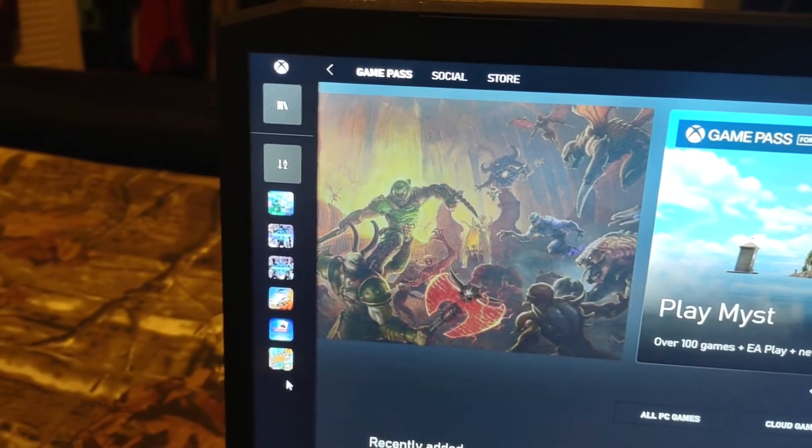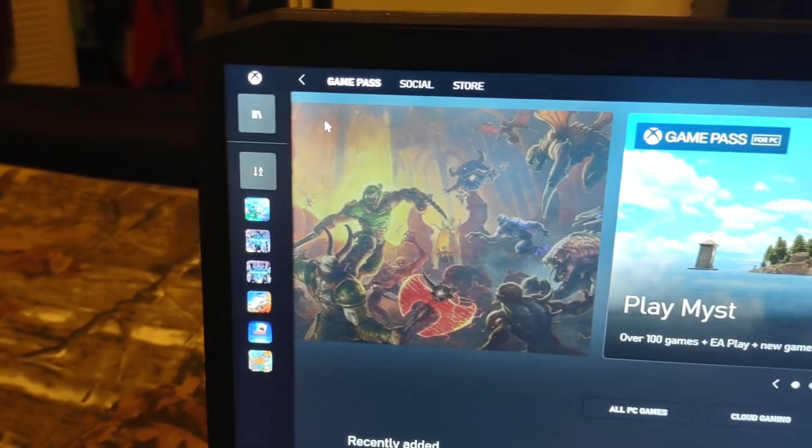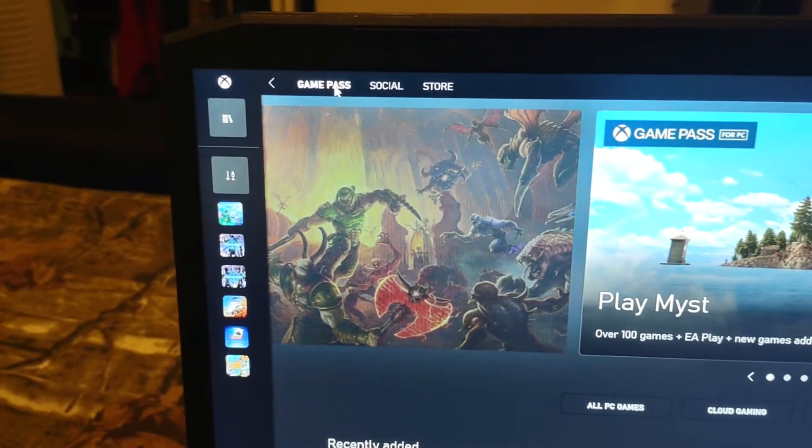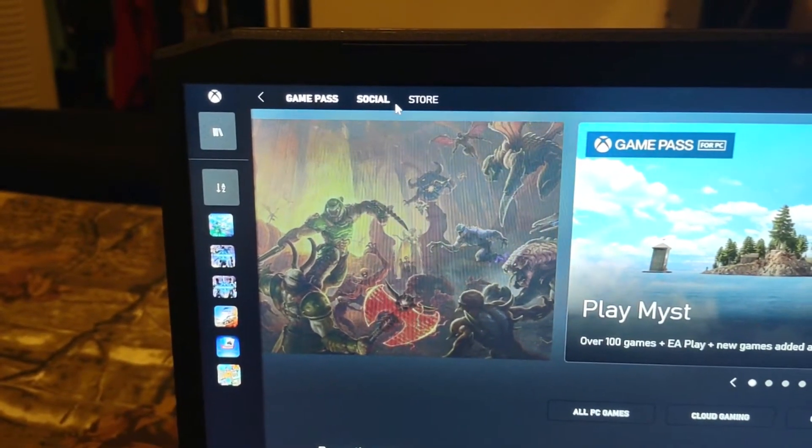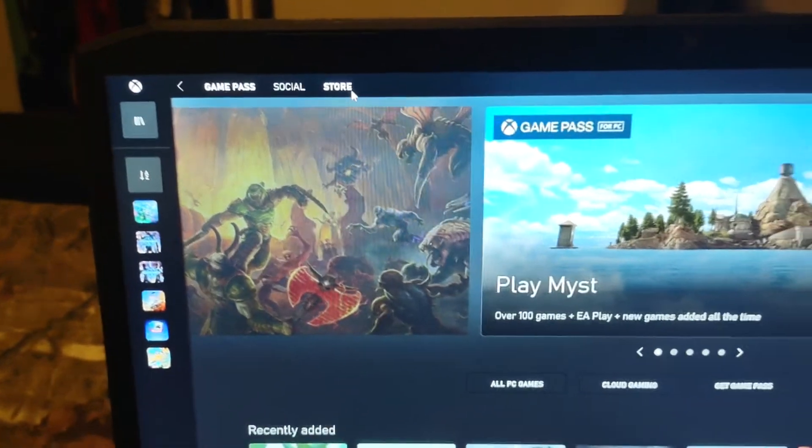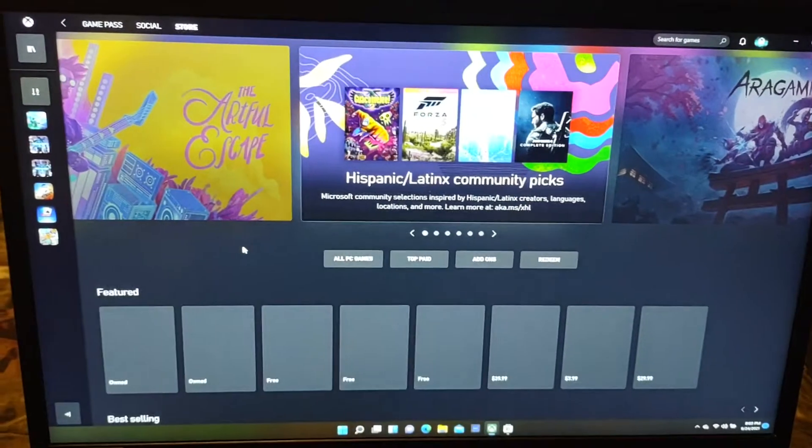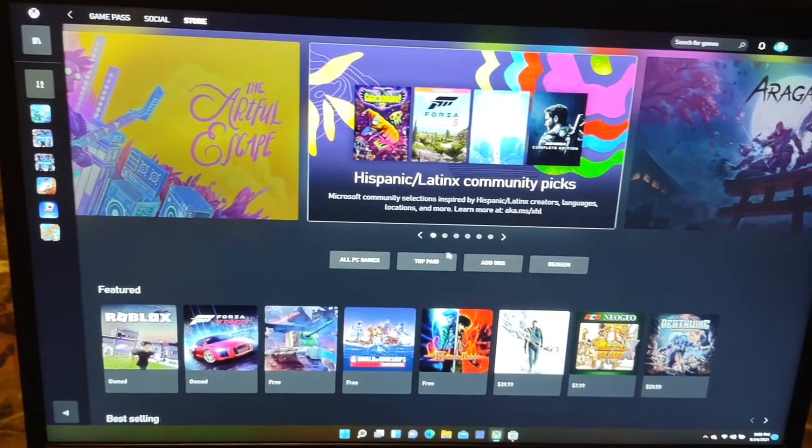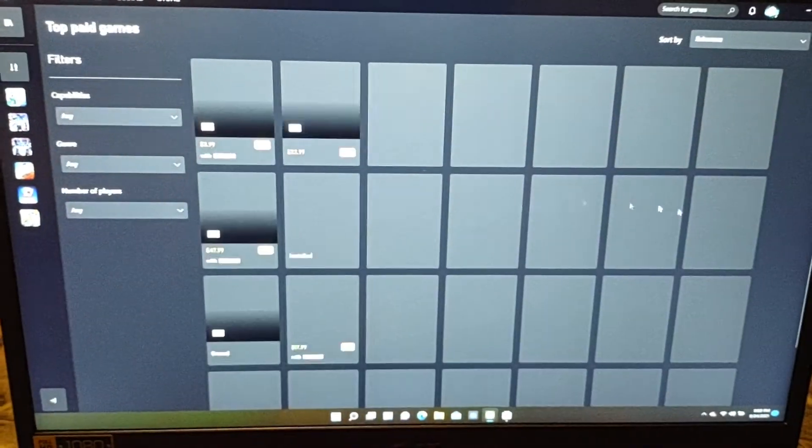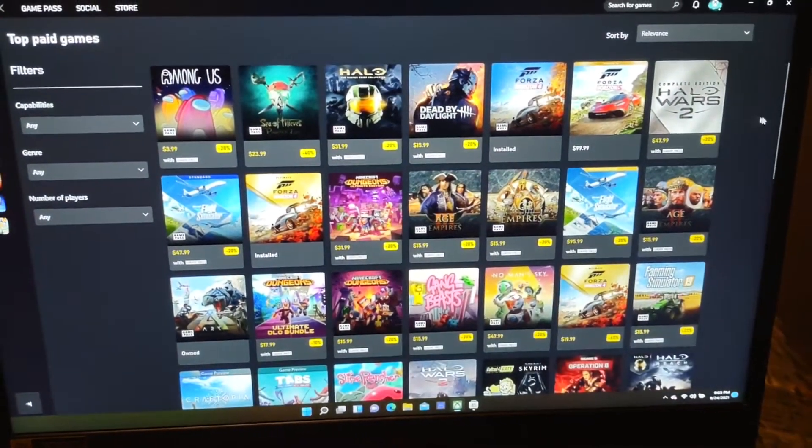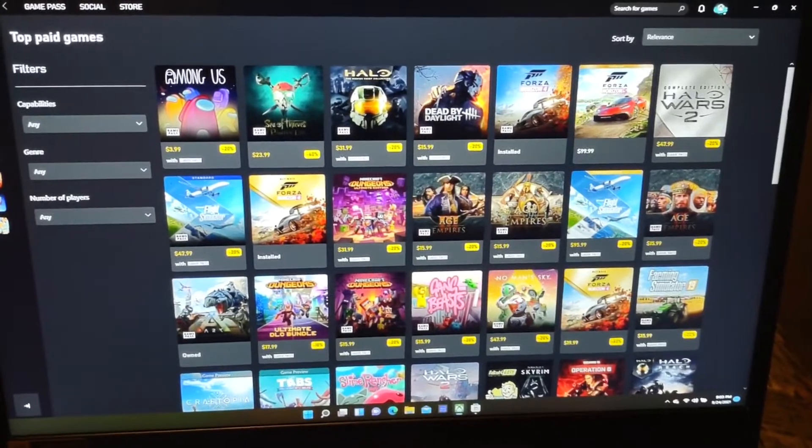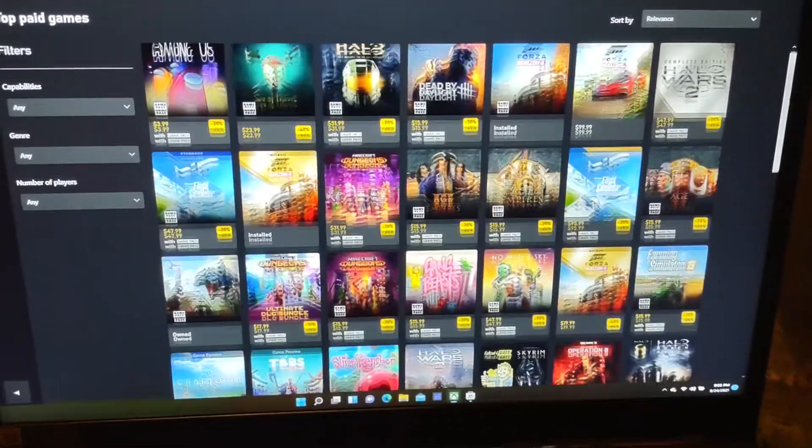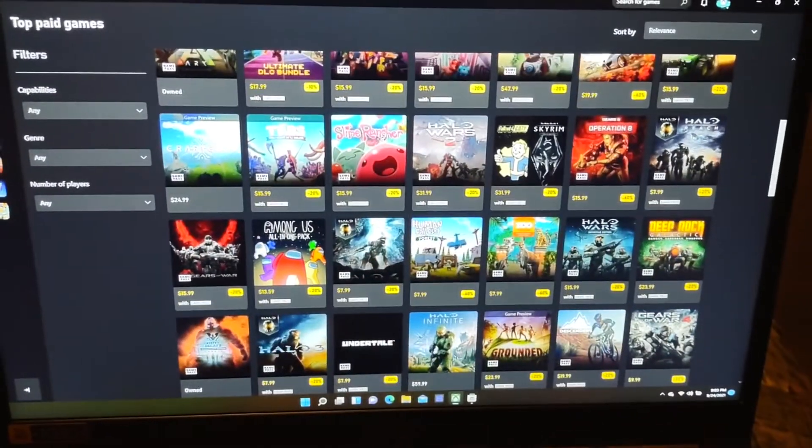But as you can see it has all the games I have installed here which is pretty cool. And it has the game pass, social and your store. Now to see what the store looks like, I guess they got it now where you can like for top paid games. They got a lot of deals going on like for Halo. I didn't know they had Halo 4 on here and Halo 2, which the whole collection, a lot of games on sale.